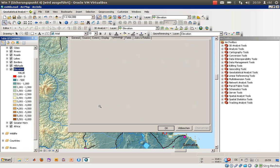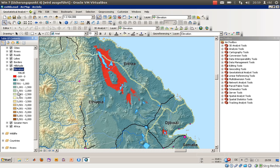Click OK once more. Now these are fine 500-meter intervals, and the map legend will look quite good. Thank you very much.